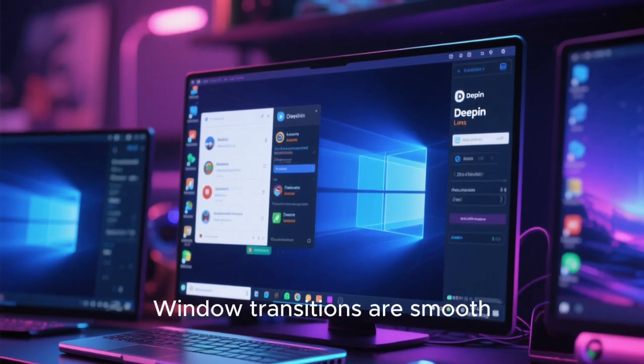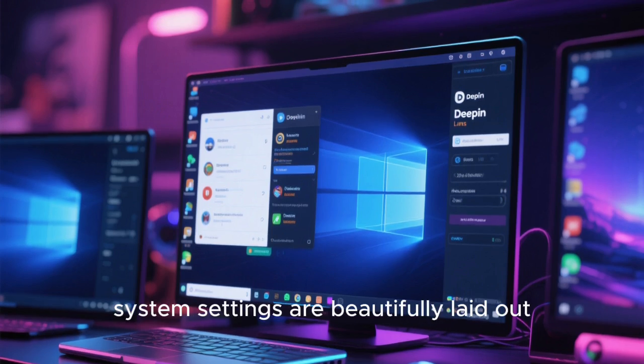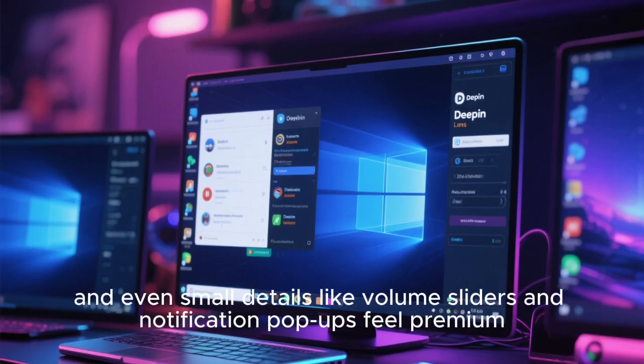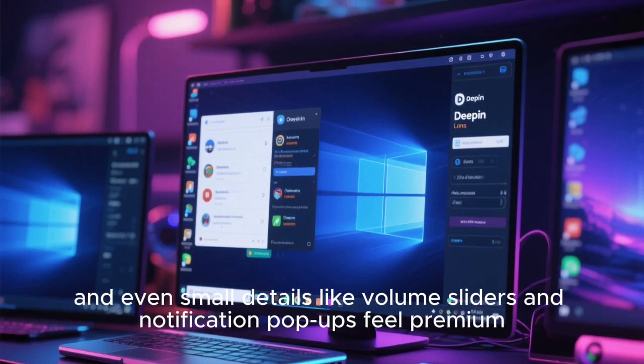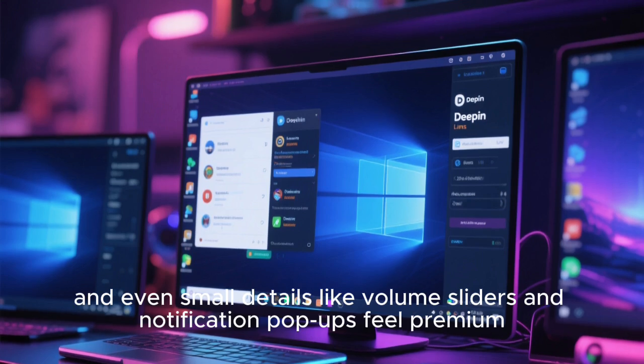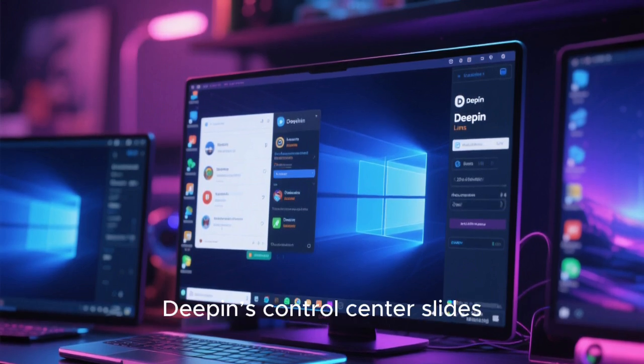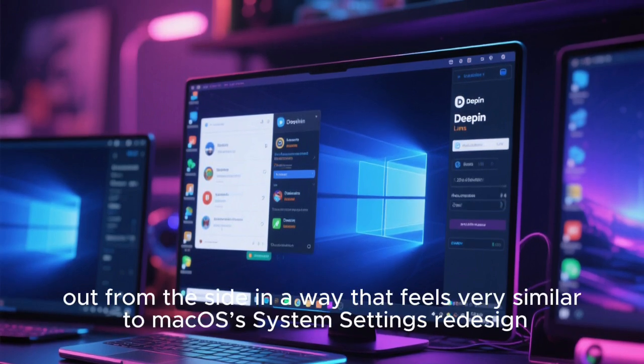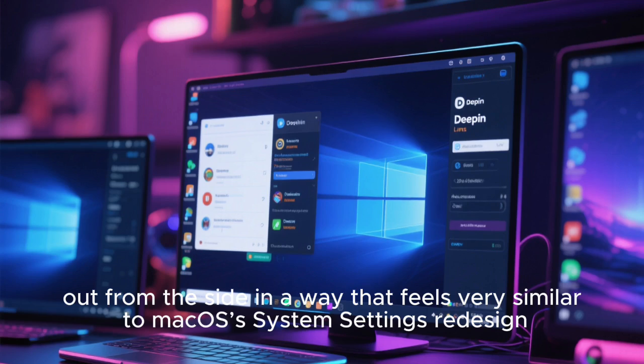Window transitions are smooth, system settings are beautifully laid out, and even small details like volume sliders and notification pop-ups feel premium. Deepin's control center slides out from the side in a way that feels very similar to macOS's system settings redesign.